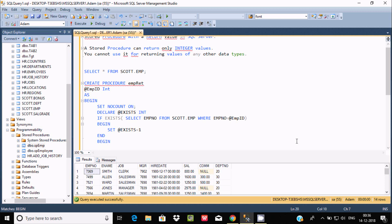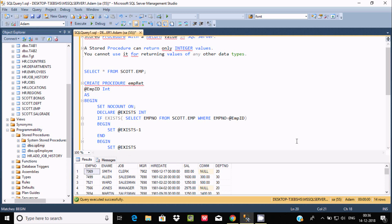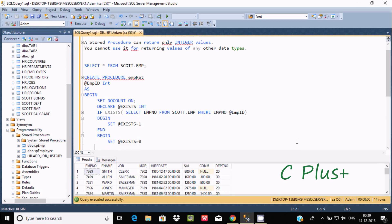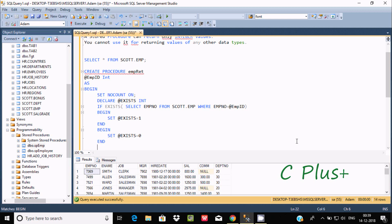If no value matches the condition, we go to the ELSE part and set @exits = 0. Then at the end we use RETURN @exits.